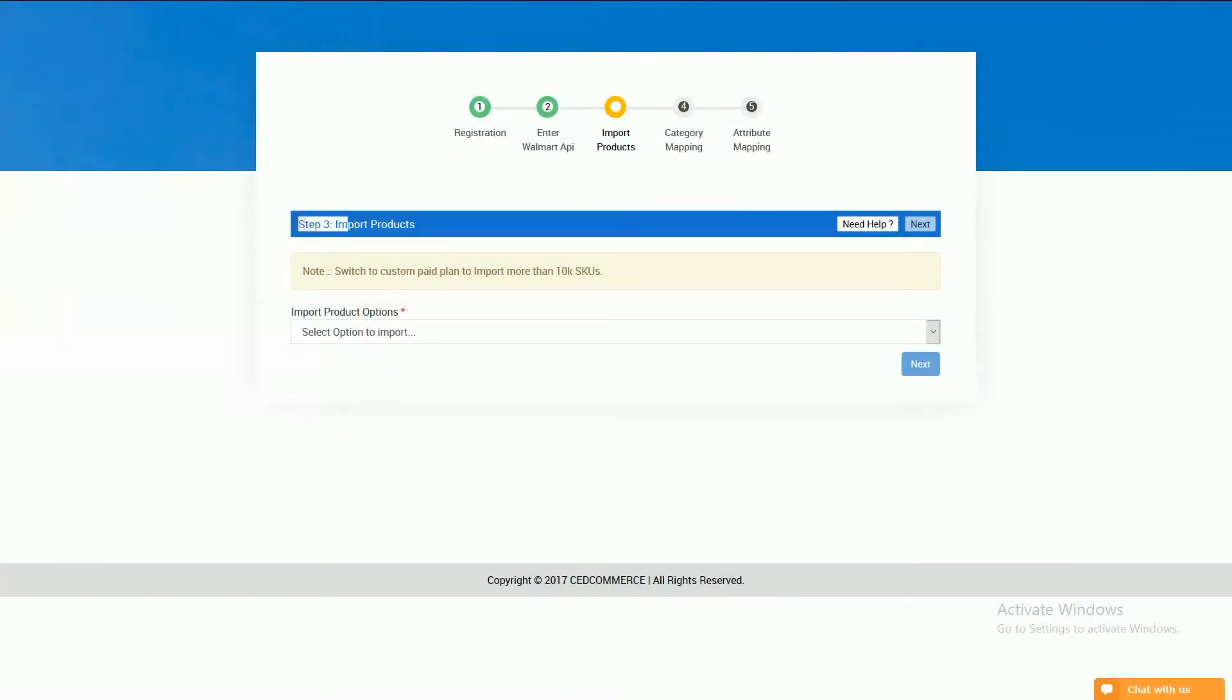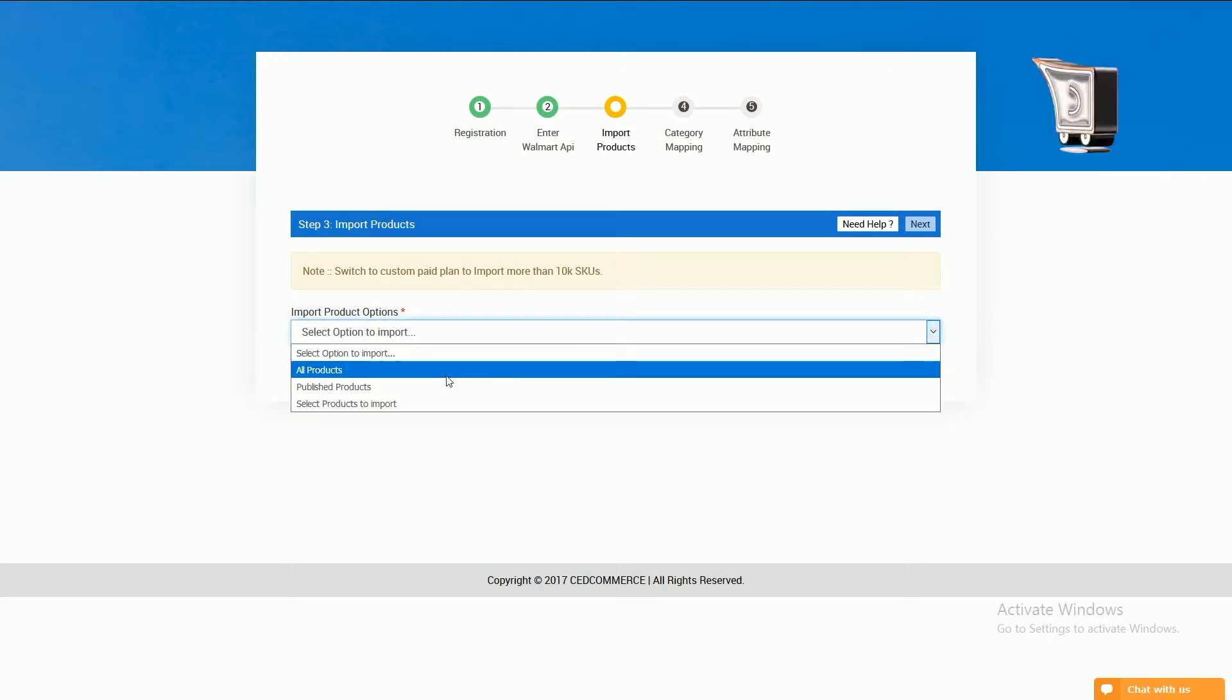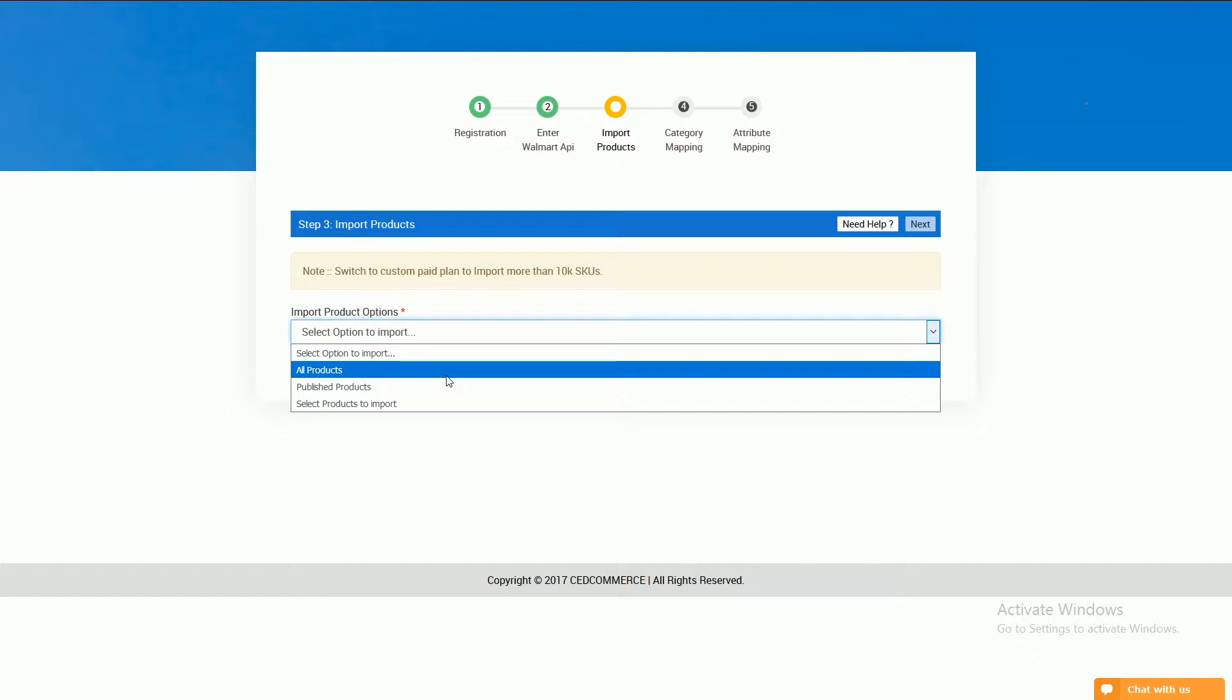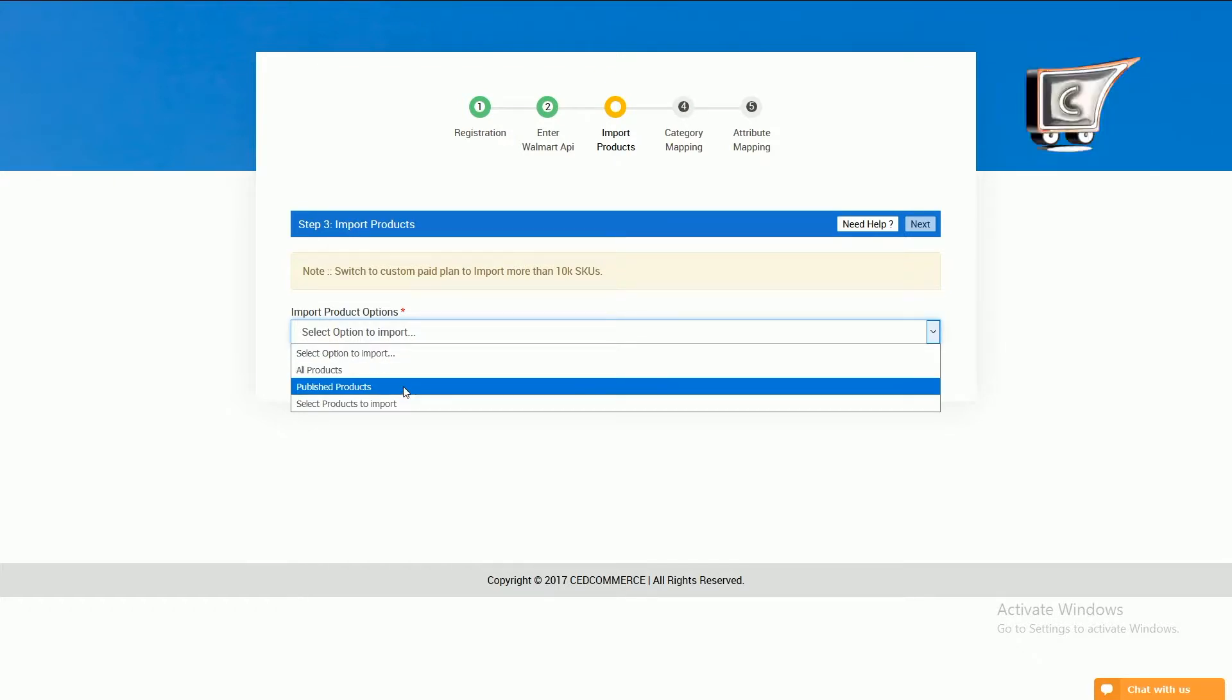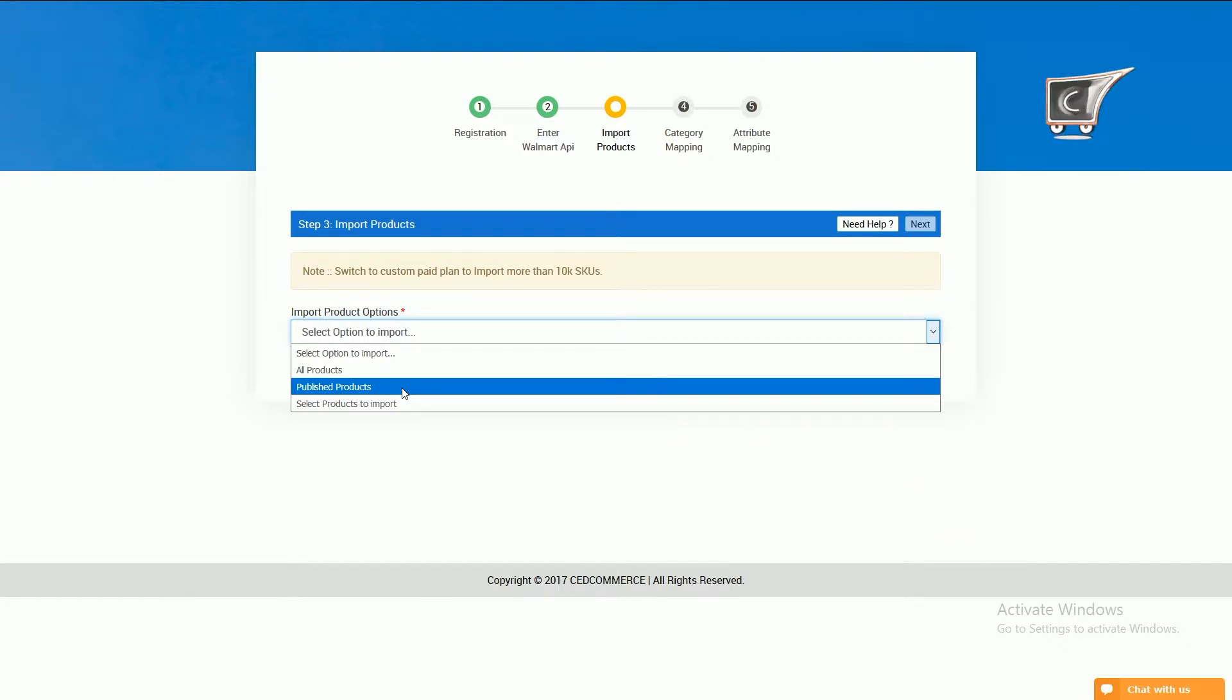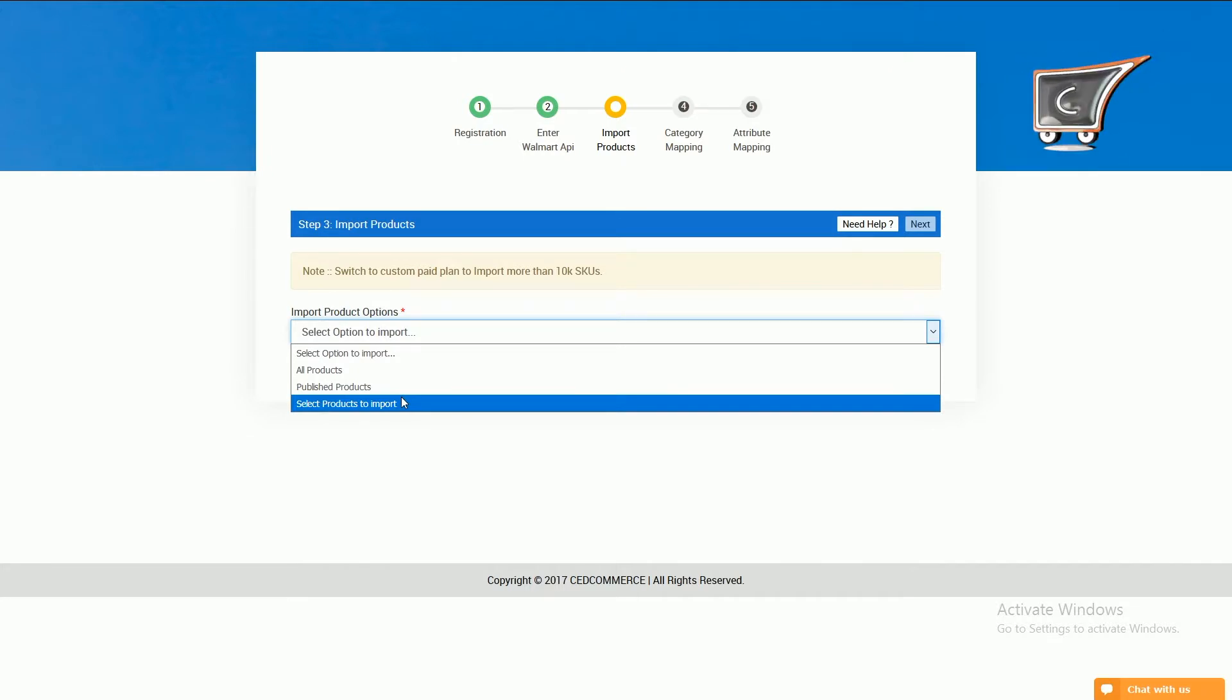In this step, add products from Shopify to Walmart app. Here you can see three options: all products to import all of your Shopify products into Walmart app, published products to import all products currently live on your Shopify, and select products to import only those products which you want to import.